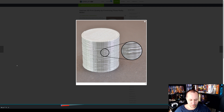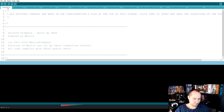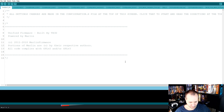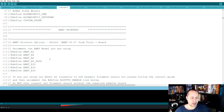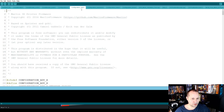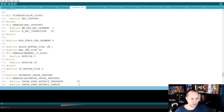Let's take a look at the TH3D Marlin settings first. When you open up your Arduino IDE, go into configuration_adv.h and do a find, then search for 'buffer'. You'll see the block buffer size of up to 32, max command size which is still 96, and I've changed the buffer size to 20.